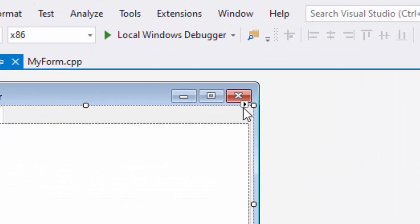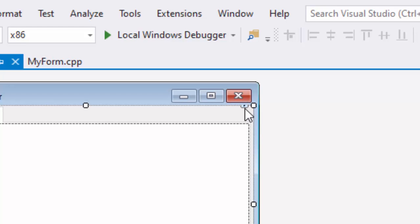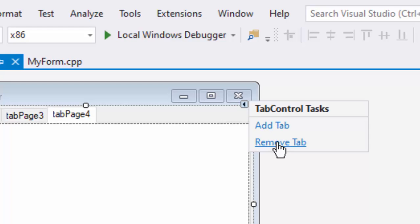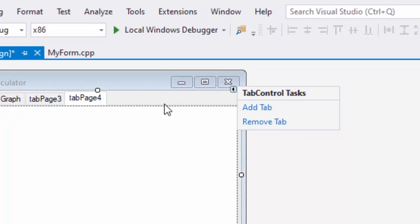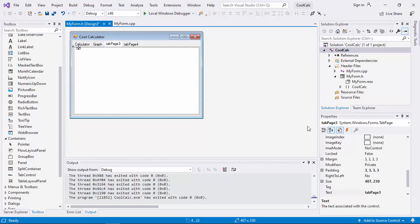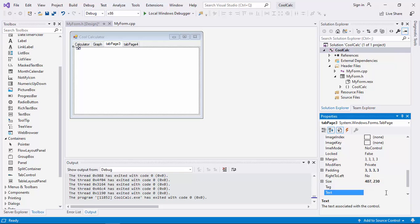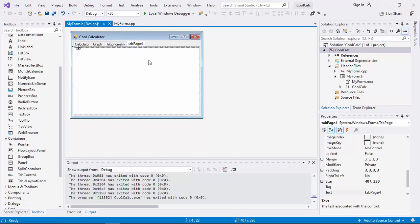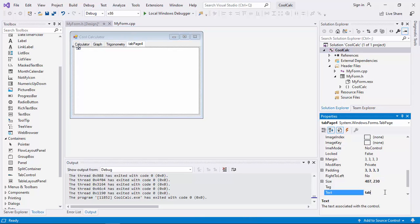To add more tabs, click outside the tab control and then click on the small black triangle that appears. Clicking it gives you a menu to add a tab. Add Tab 3 and one more. If you want to remove one you can, then add it back. Tab 3 — let's say I want to label it something like 'Trig'. Tab 4 is the multi-dimensional calculation — let's say I want to label it 'Vector'.